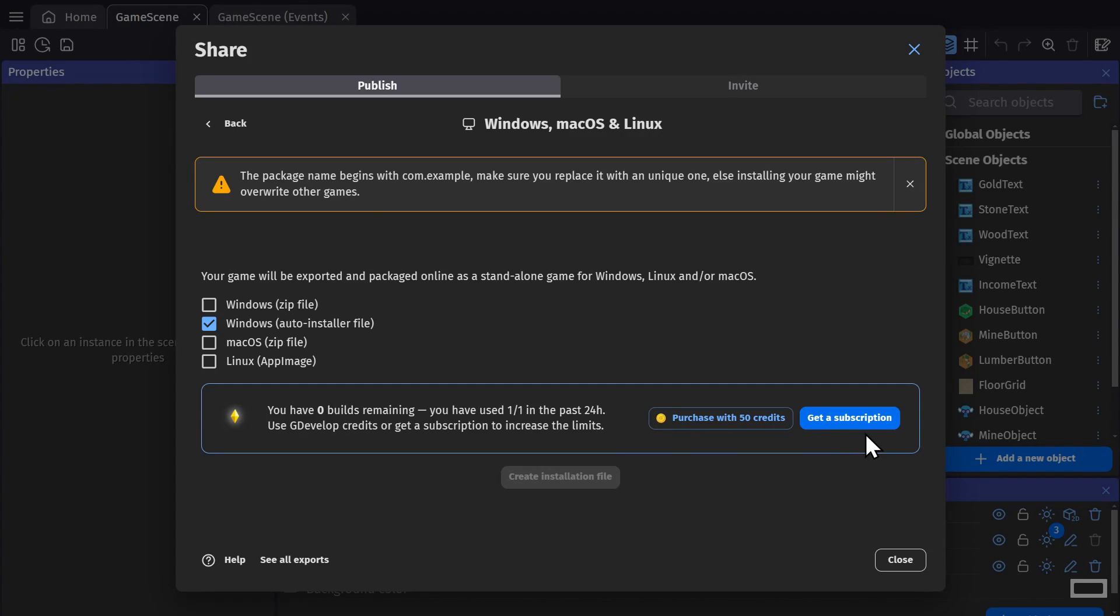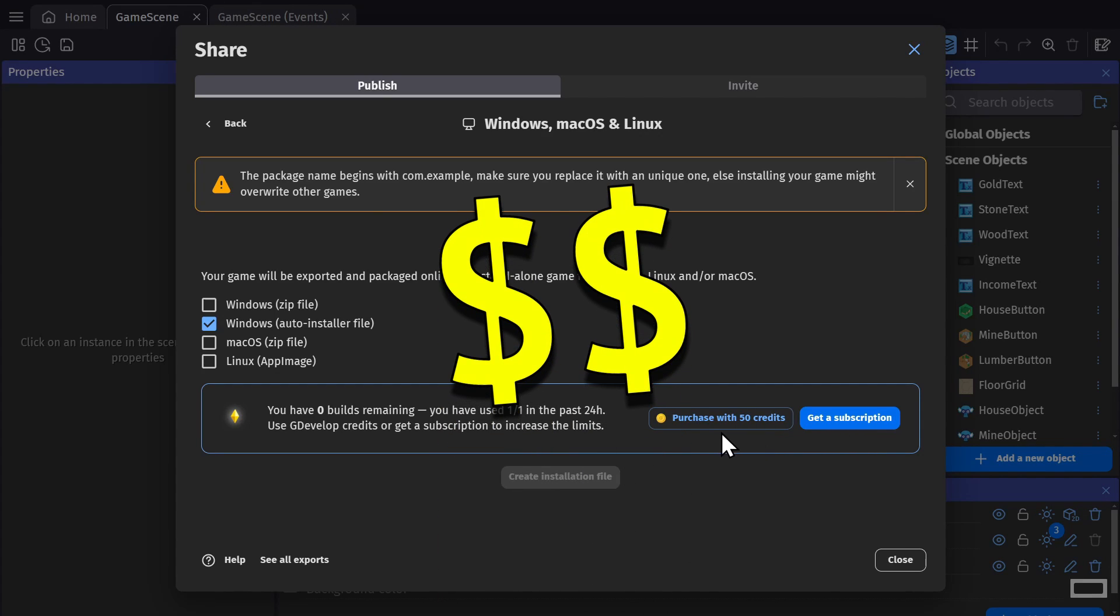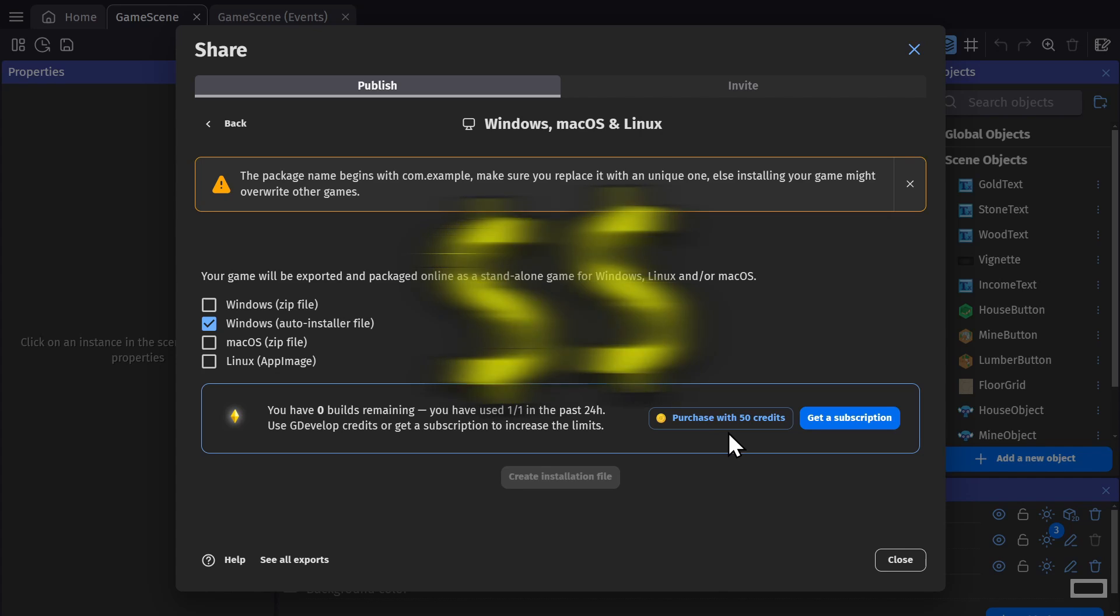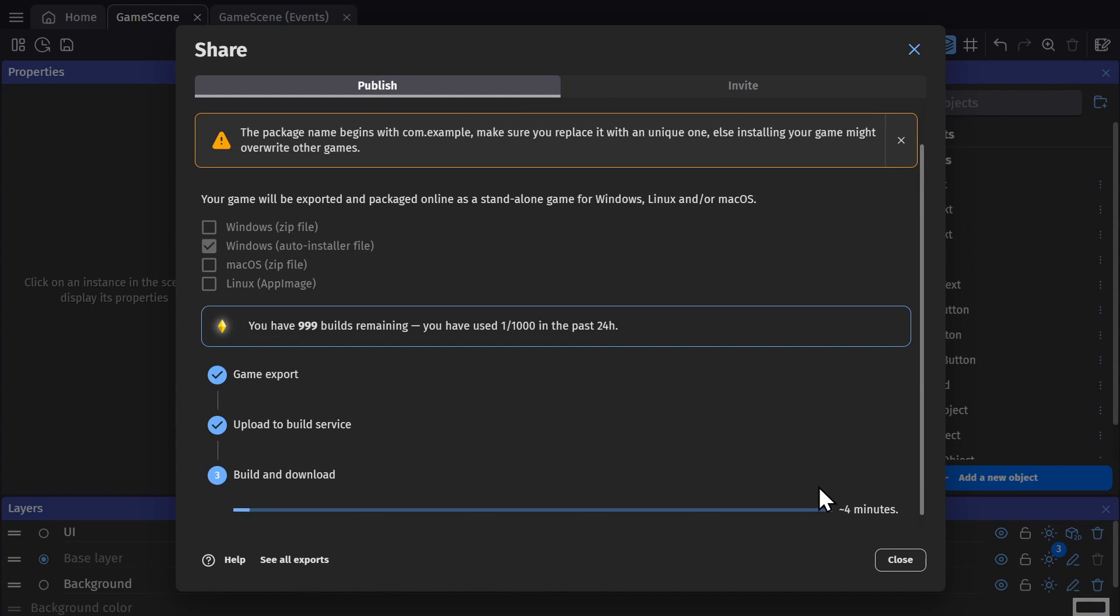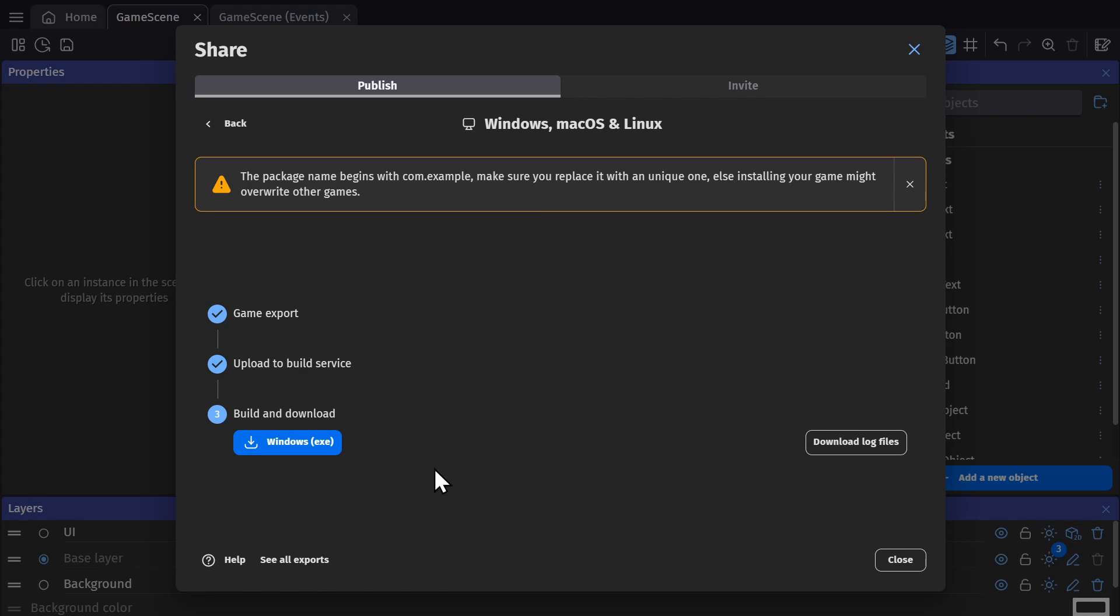And the reason the number of exports are limited for these automated builds is that it costs GDevelop money to host the servers that these games are built on. Now after your game has been sent to the GDevelop servers and is turned into an executable file by them, you click to download that file and the game will go to your Downloads folder.